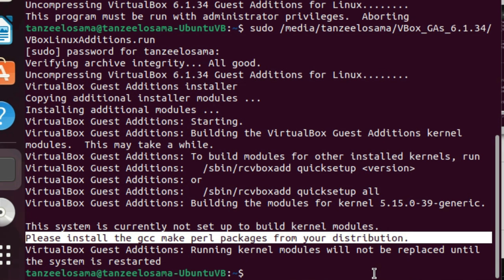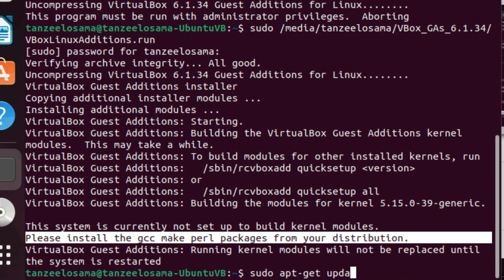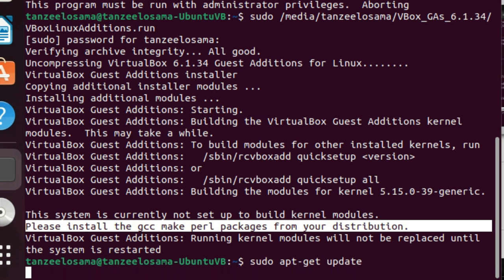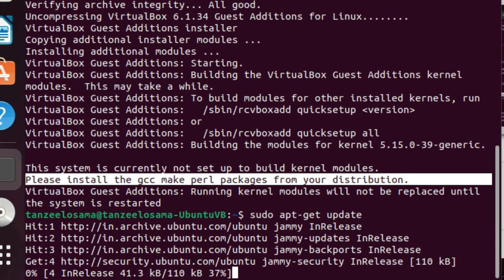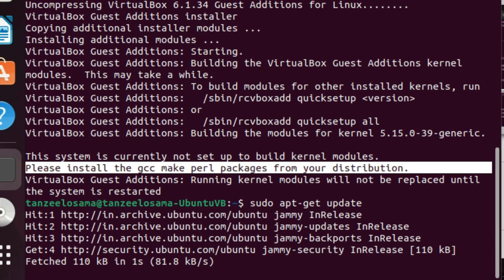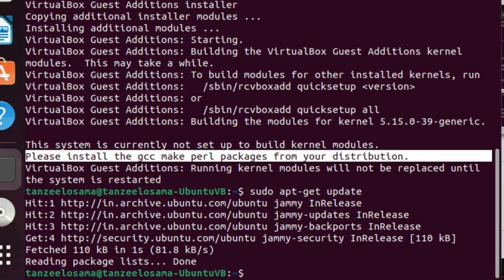First, we'll type 'sudo apt-get update'. This command downloads and installs the updates for each updated package and dependency on your system. Let it complete executing.